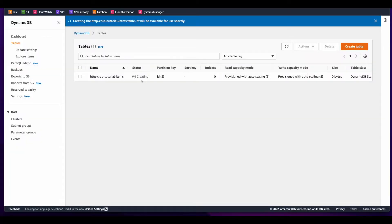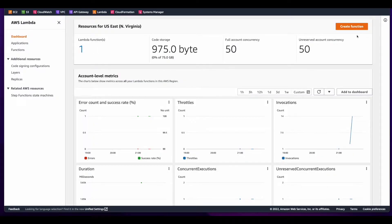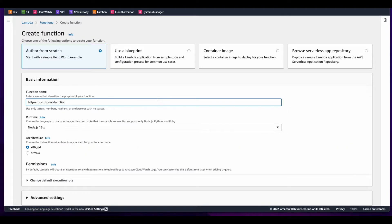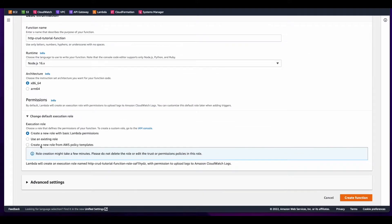While the table's creating, I'll jump over to AWS Lambda and create a function. I'll give the function a name of HTTP CRUD tutorial function and leave the runtime as Node.js 16, then click to expand Change Default Execution Role.